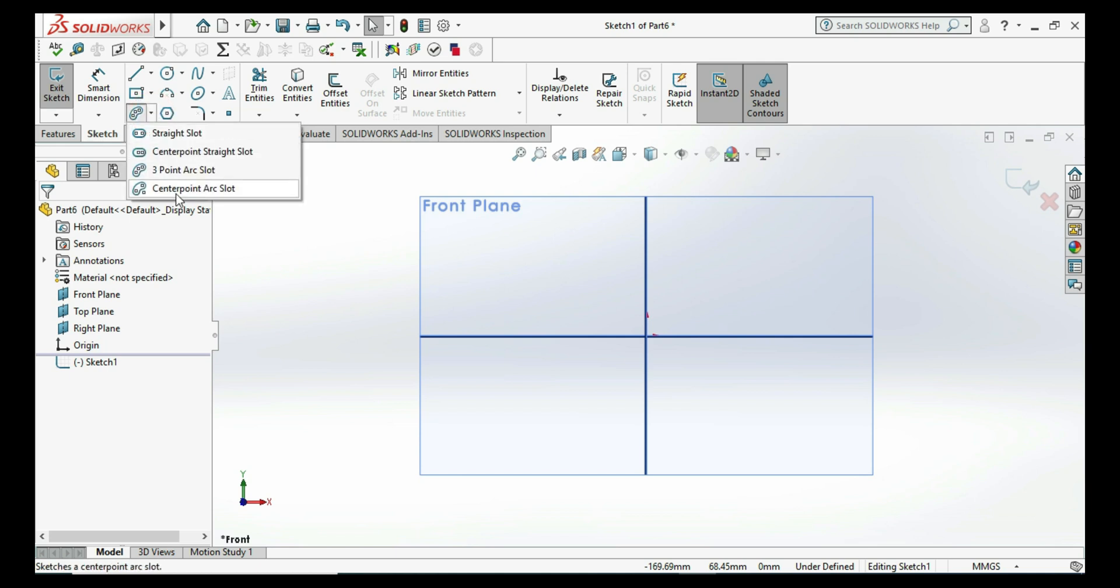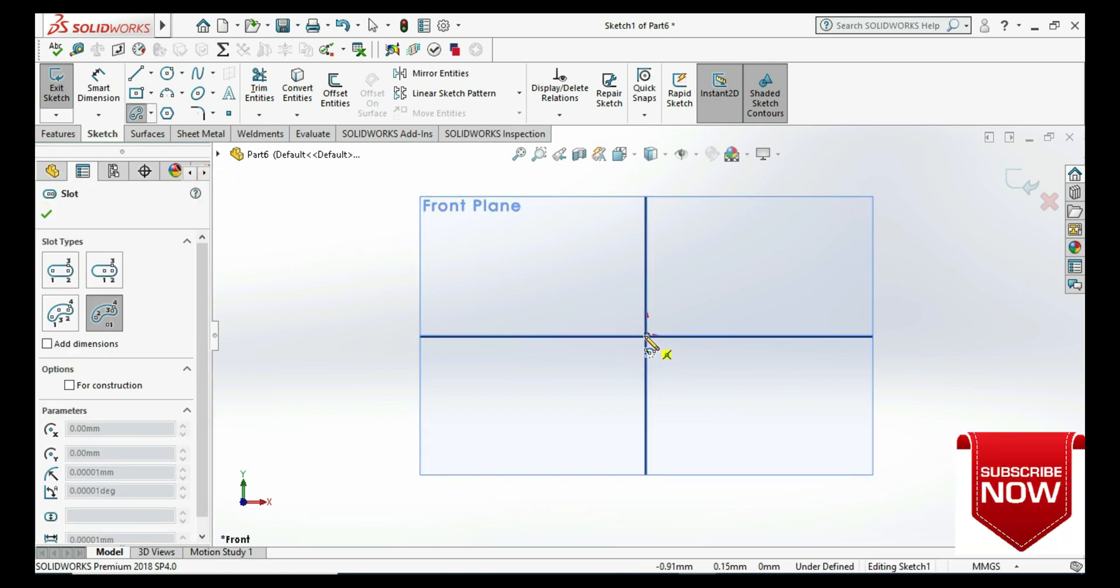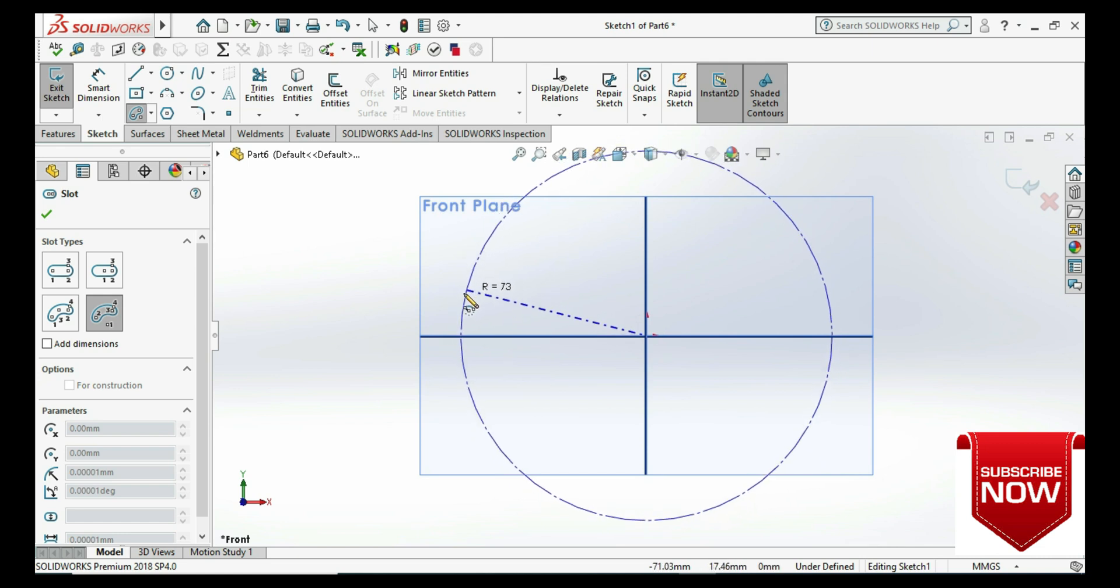Then we need to go to the center point arc slot command, you can see it here on screen. I just need to select the center point of that radius.